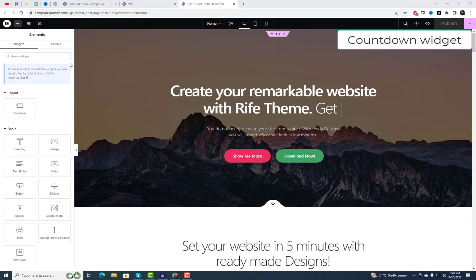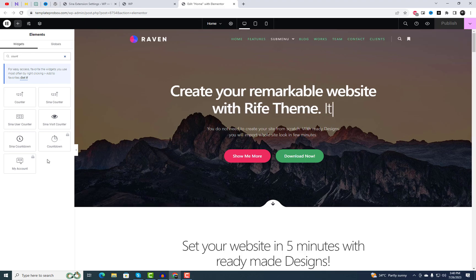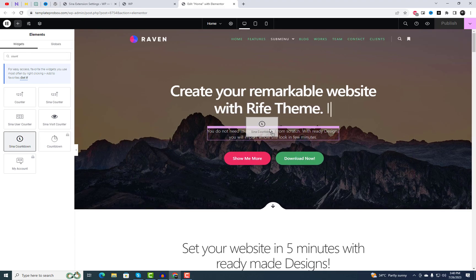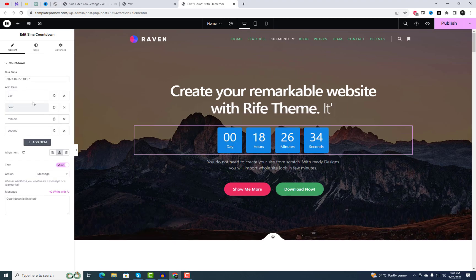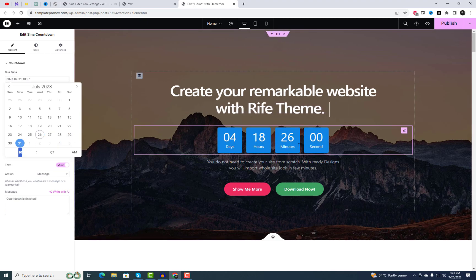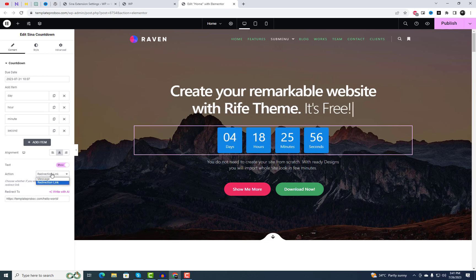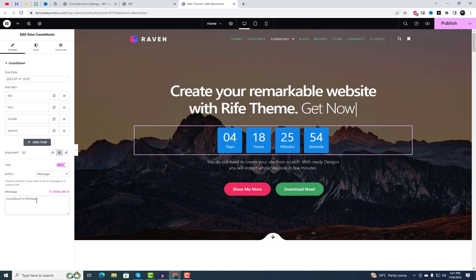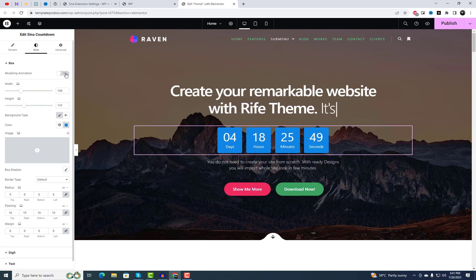At the top of the list, we find the Countdown widget by the Sina plugin. This powerful tool allows you to harness the power of urgency on your website. With the Countdown widget, you can add a sleek and stylish countdown timer to your webpage, featuring stunning morphing animation. This is an excellent addition for showcasing limited-time offers, sales, and special events, effectively grabbing the attention of your visitors.